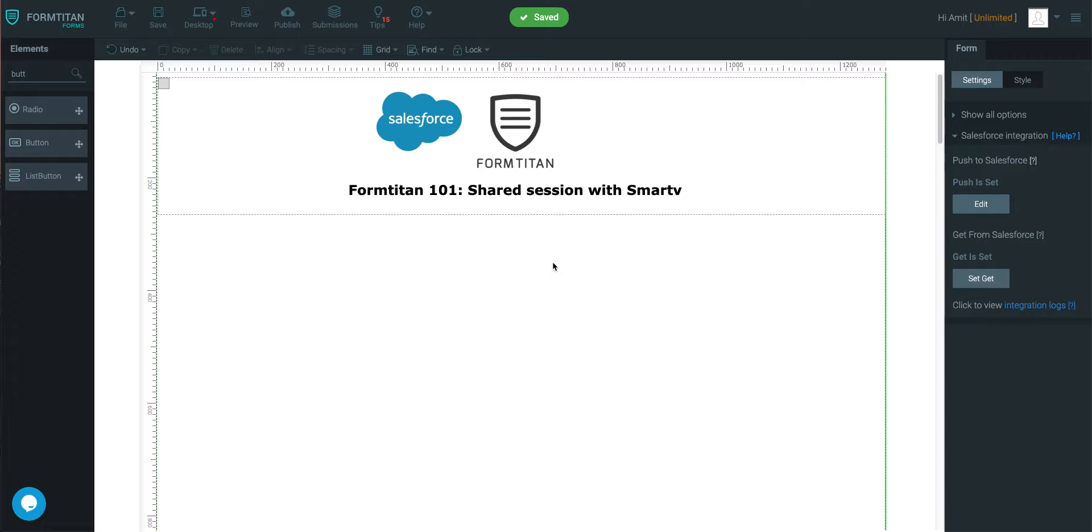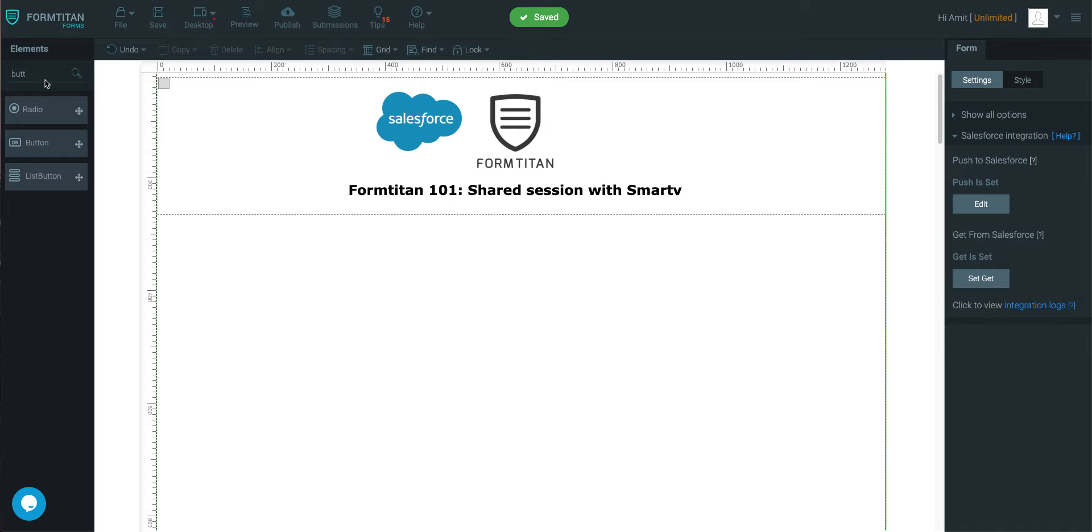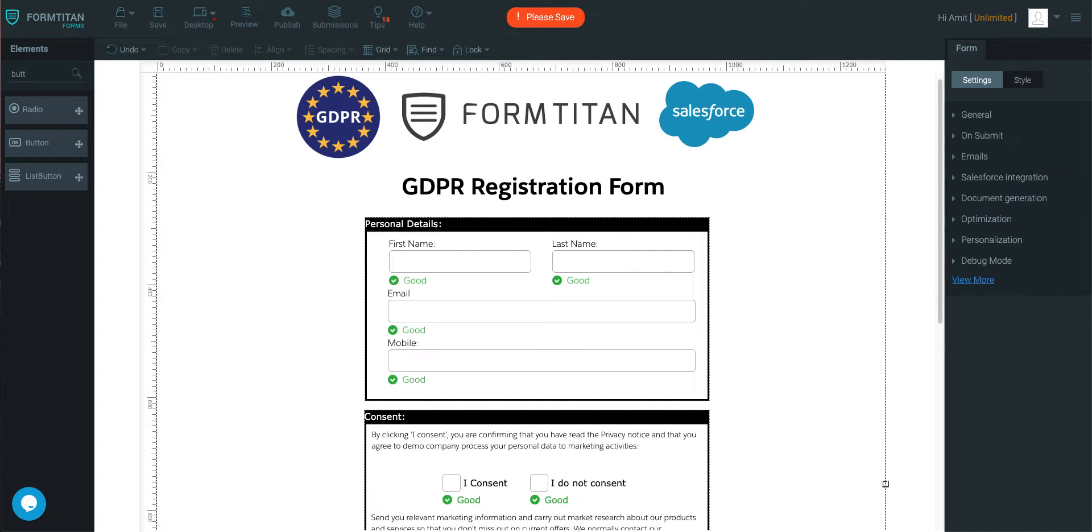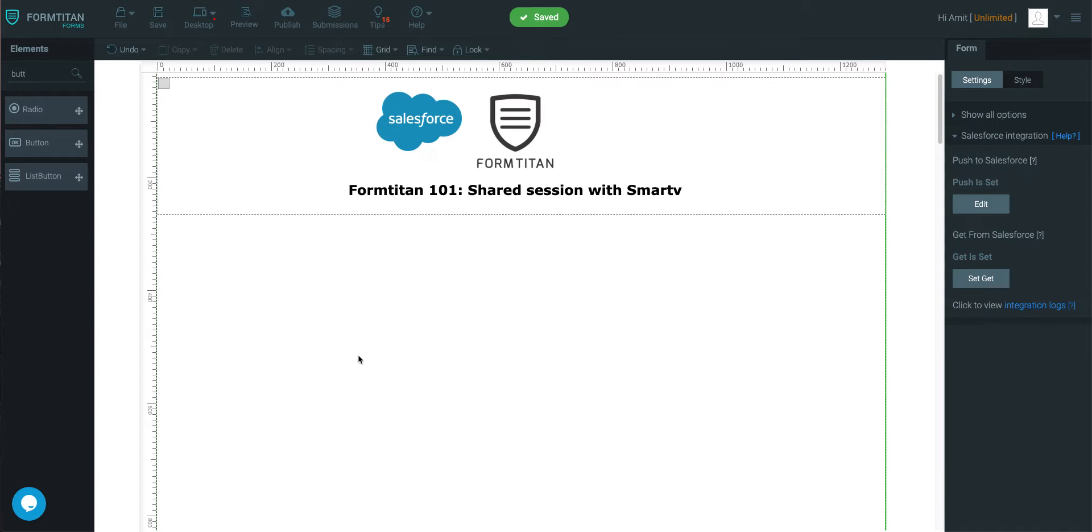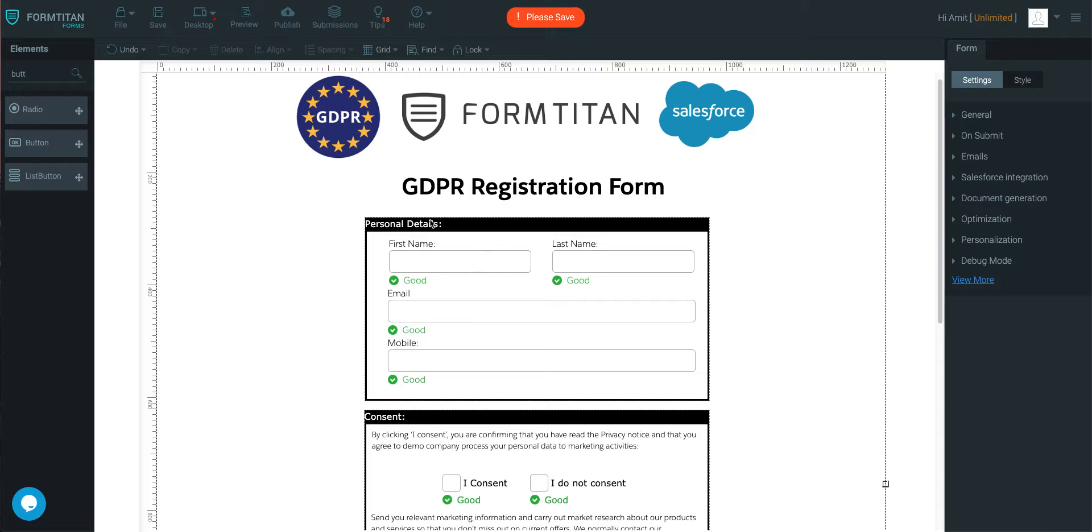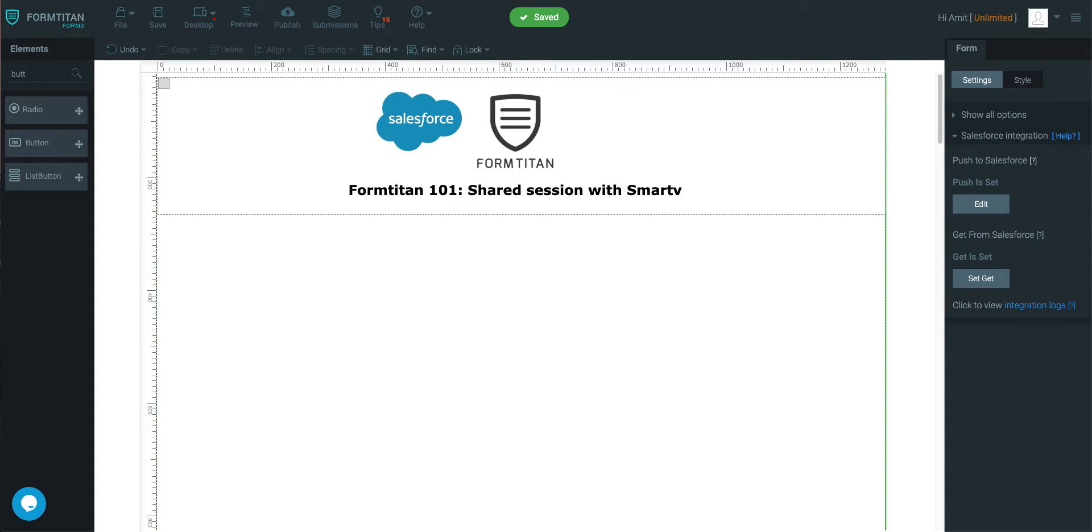This is another Form Titan video and in this video we'll talk about the shared session functionality with SmartV. So we all know what SmartV is - it's a login on a form. But what if you had two different forms sharing the same SmartV? For example, have a button on this page that redirects you to the GDPR form, but all within one session. So they're shared between each other. And I'm going to show you how this is done right away.